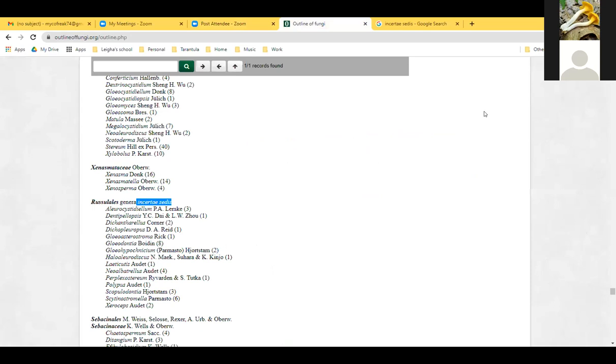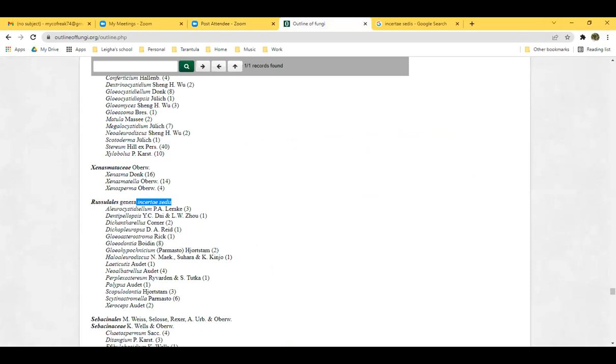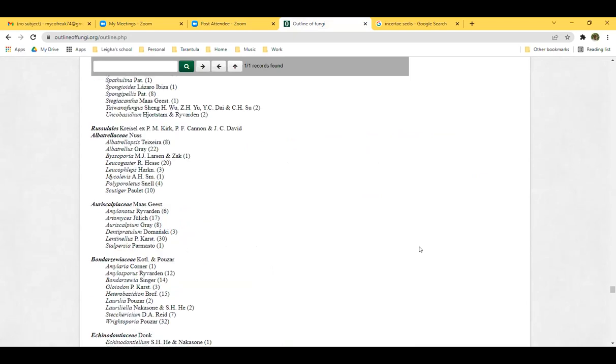As a very brief refresher from last week, we are talking about Russulaceae, which is a family within Russulales order. This is the Outline of Fungi, which is a massive paper that came out a while back — an online resource that tries to categorize all this stuff.